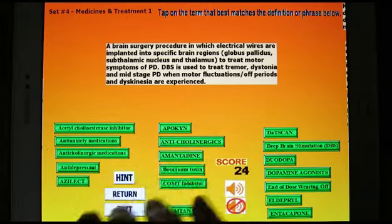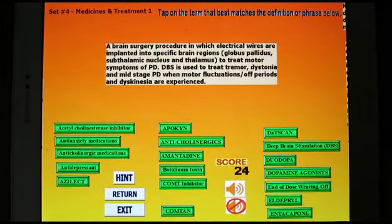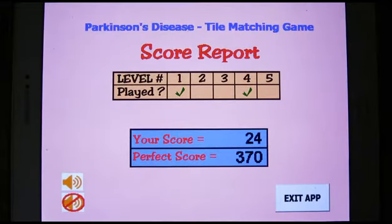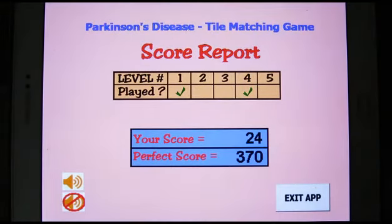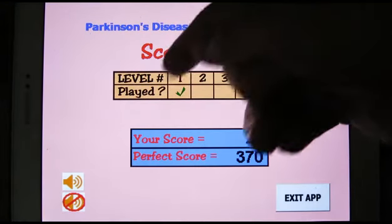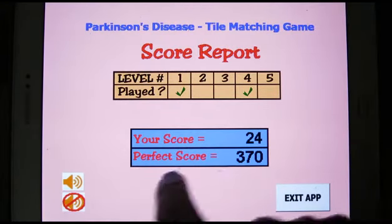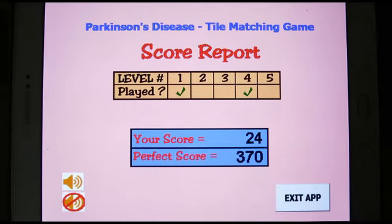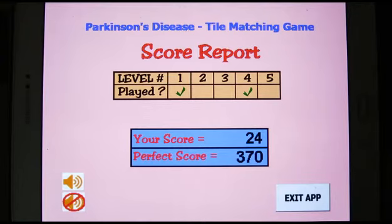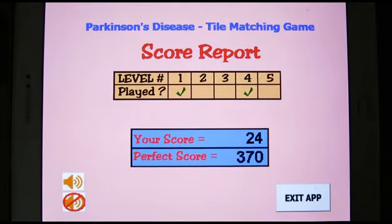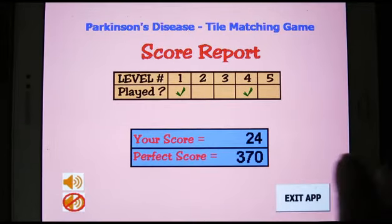When you're all done playing the game, you hit exit and go to a final screen, which shows you which levels you played and the score you achieved. It also tells you what the total score would be if you had played those levels to completion and gotten everything correct, so it gives you an idea of your progress. Then you can exit the app.